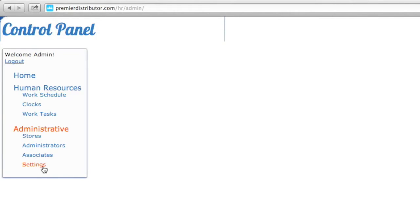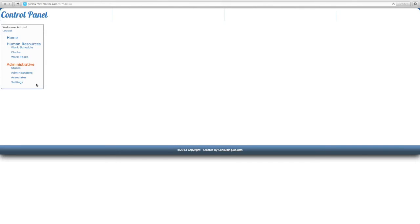This system is very simple to use, and that's the last section and the order you'll want to go in. Again, my name is Andrew, I'm with Premier Distributor, and this is just the setup overview for the tutorials on how to use your Clock and Task Intelligence System through the control panel. Thank you for watching.